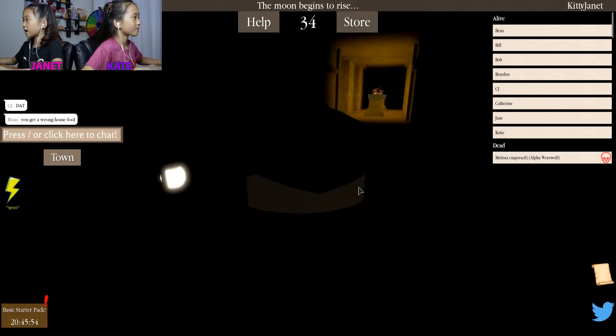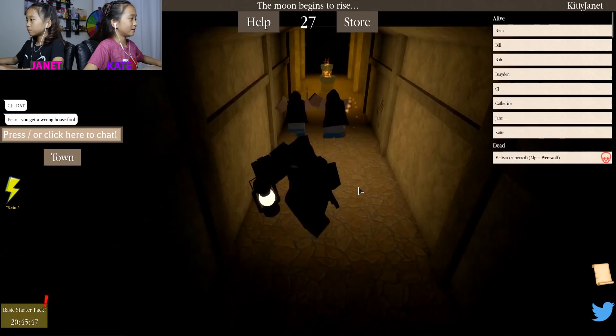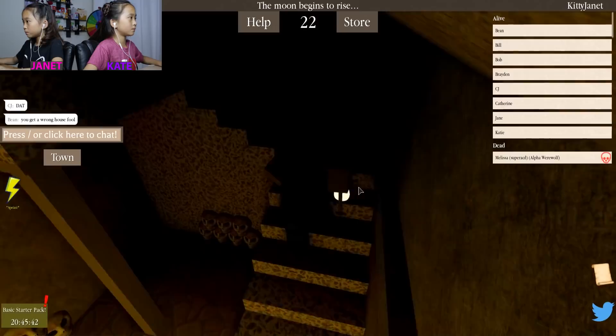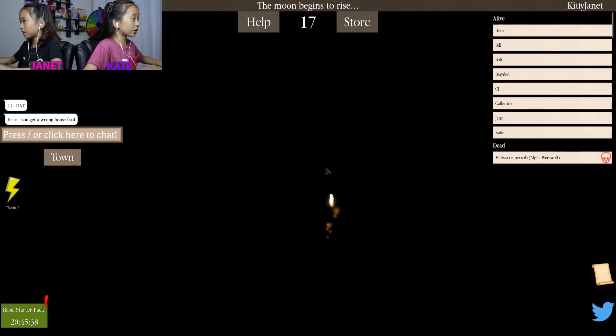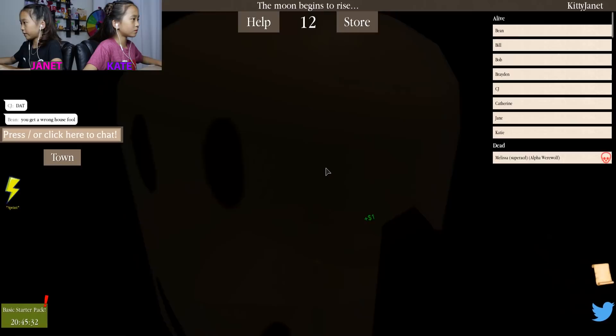We're just going to hide in a corner and we're going to edit this out because we're going to try to survive. Run run run run! Oh my gosh. Who is the murderer? Catherine. Oh, Catherine — yeah. You hide right here guys. Why is the murderer after me? Phew, I didn't die. Phew.